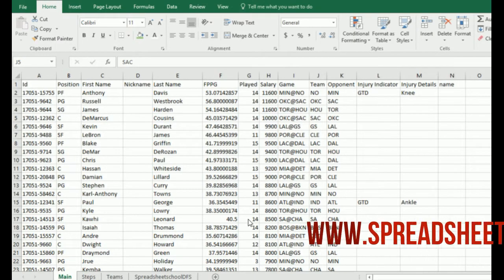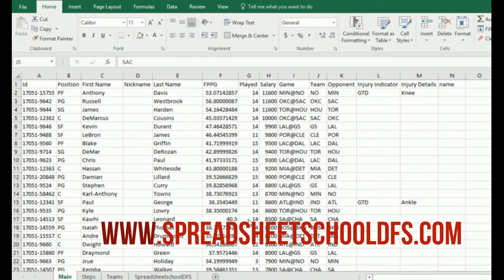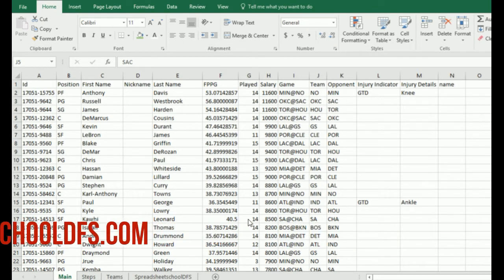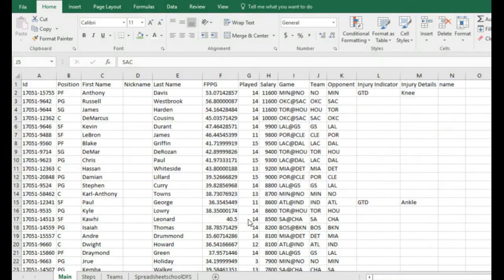Hey everyone. In this video I'm going to show you how to create your own projection spreadsheet so you can pull in your NBA stats daily and do your research without having to go from website to website finding your stats. You can just set up an Excel spreadsheet to basically pull it all in.